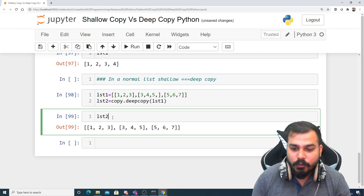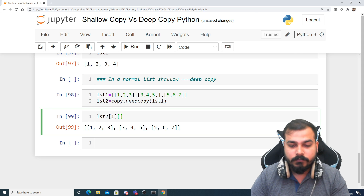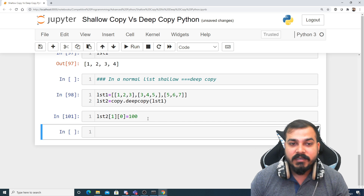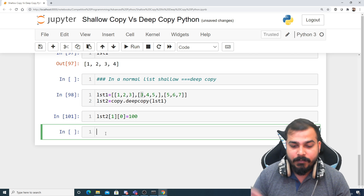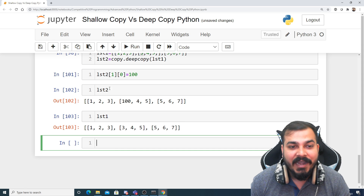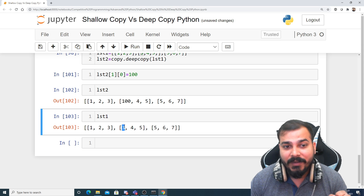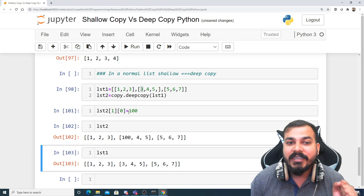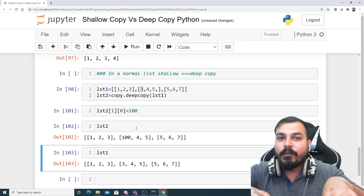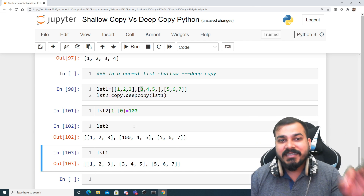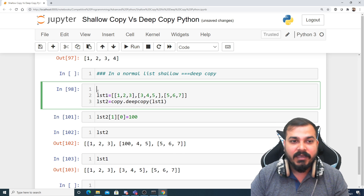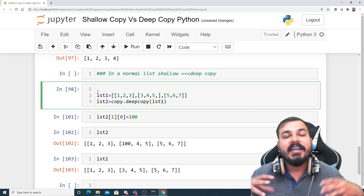Now when using list2, suppose I want to change element list2[1][0] — I'm getting 3 — and I change it to 100. Now if I check list2 and also check list1, you will see that this value is not getting copied into the other list. Since we performed this operation only on list2, the change exists only in list2. This is deep copy — a completely separate memory location is created for everything.